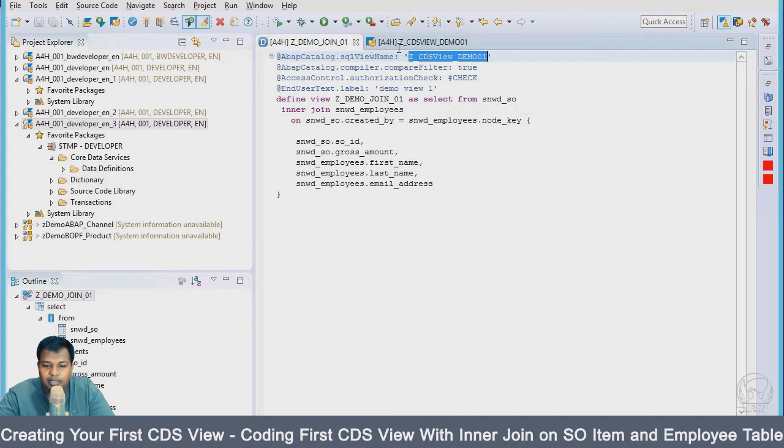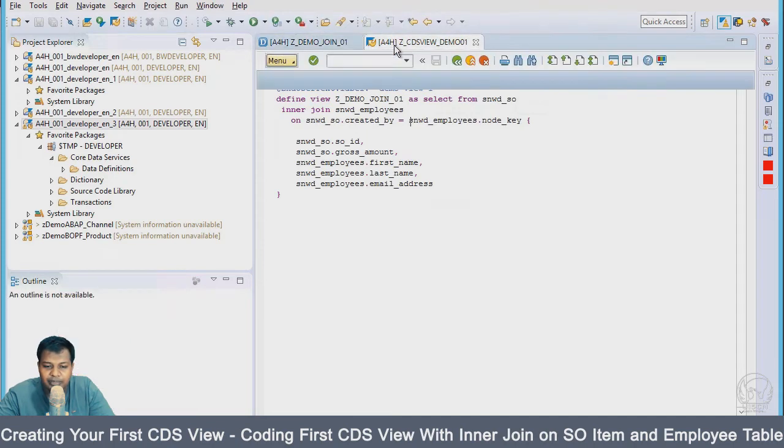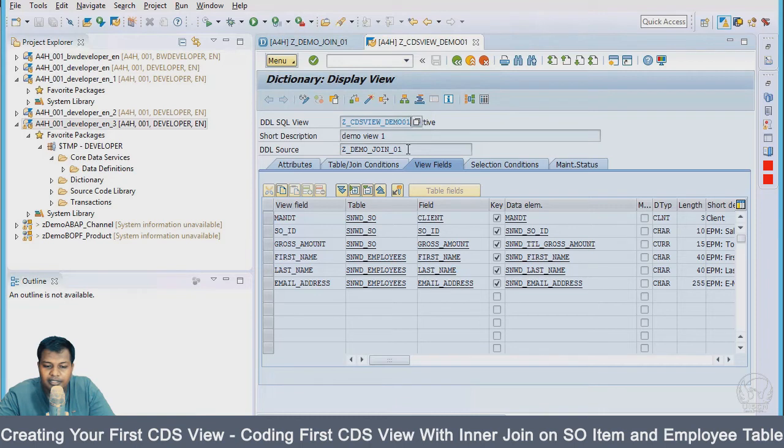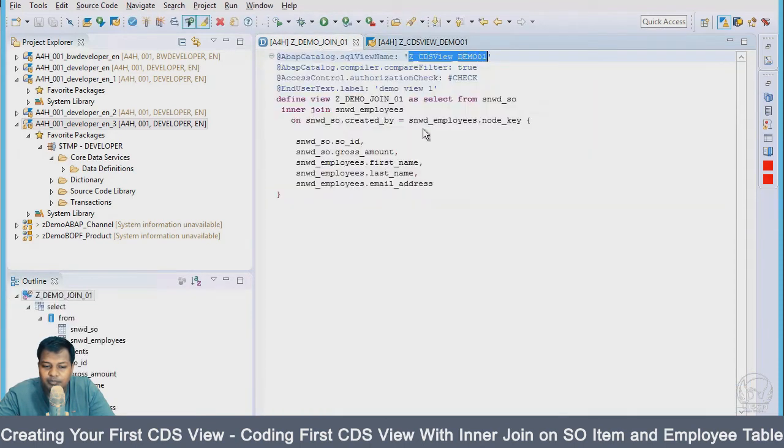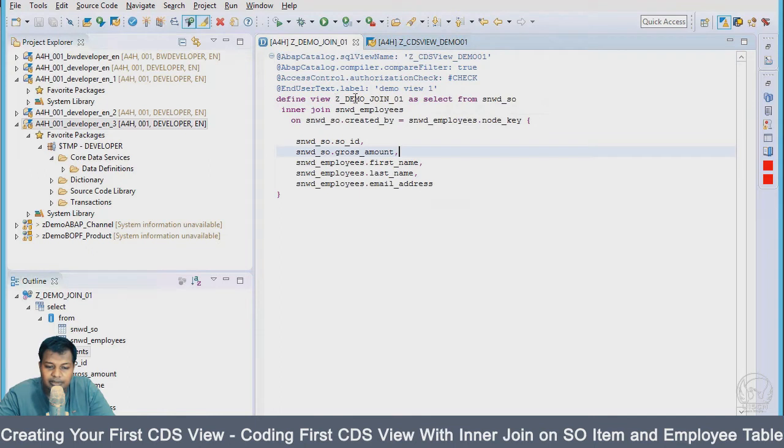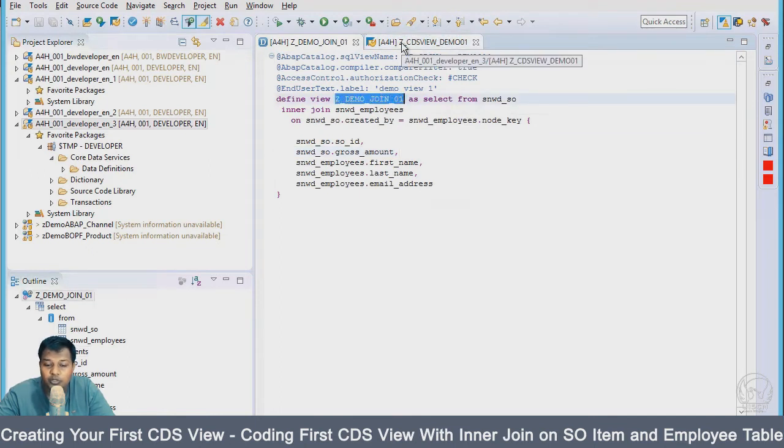The name of the view which I gave here, SQL view name, is basically a dictionary structure, DDL SQL view, and the DDL source is this view. If you're using this view again to create one more CDS view, which you will do in association as well, I'll be using this name which is the view name.